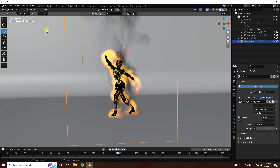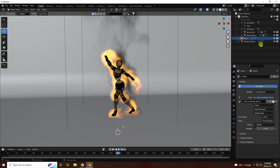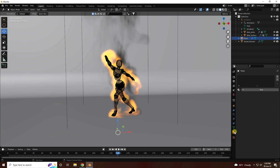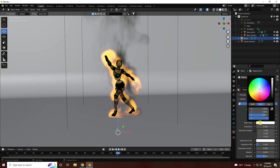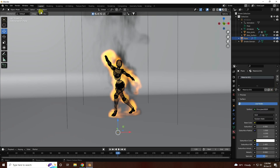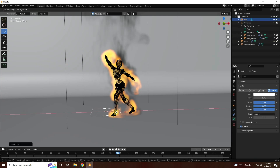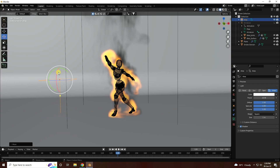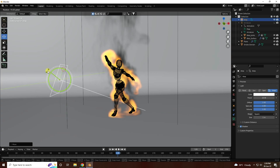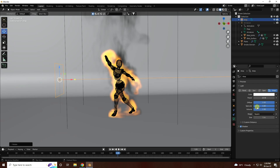Next, I change the background color material — use black color. New material, change base color to black. Now I use an Area Light. Change position like this and change rotation also. Power 500 is good — maybe 600. I like blue color: H 0.6, S 1.